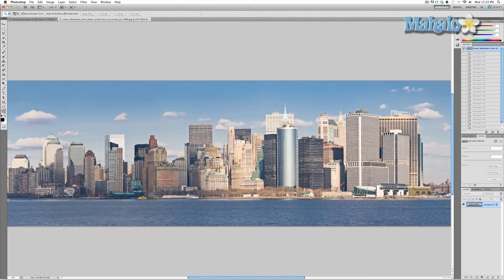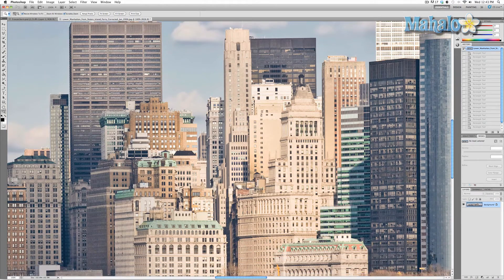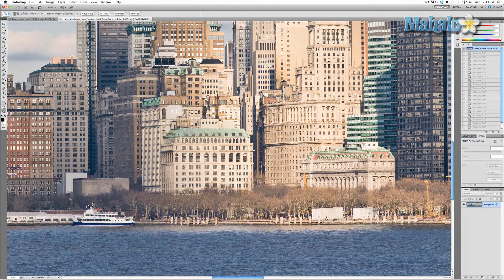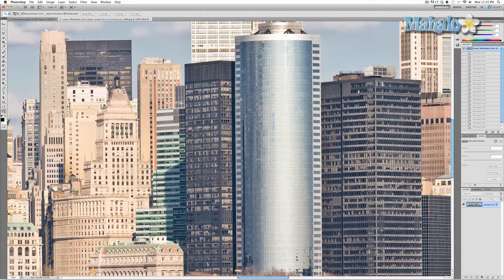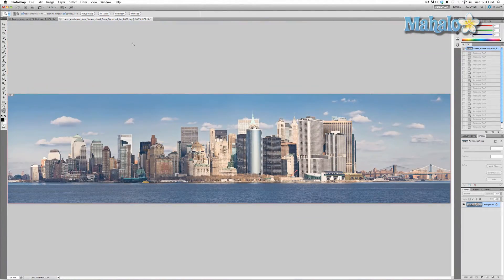One thing I want to show you before I get started is that this image is very, very big. If I go to actual pixels, it's huge — you get an immense amount of detail. That's a good thing because the more detailed images you have in your final poster, the better. So I'm going to press fit on screen and we'll get started.